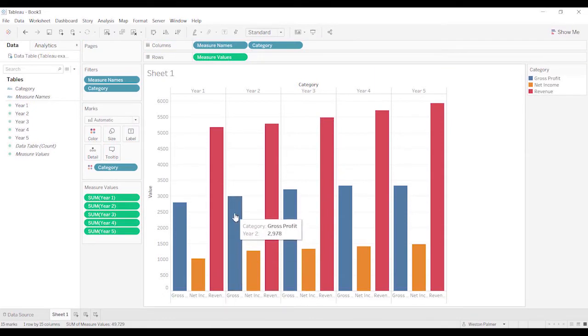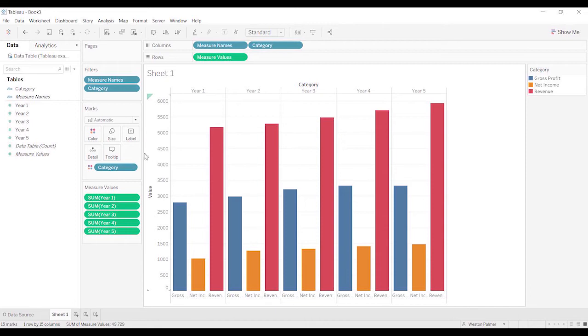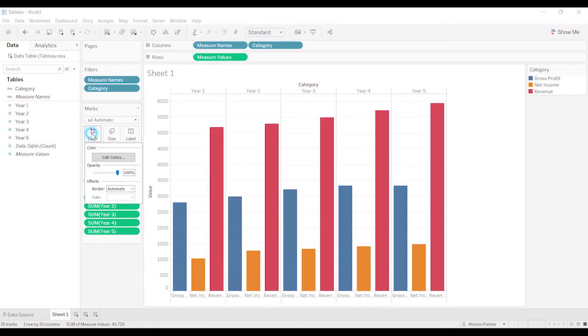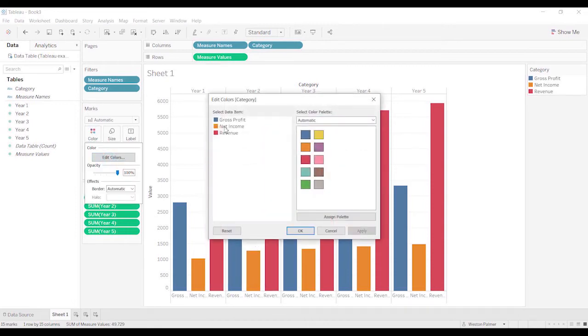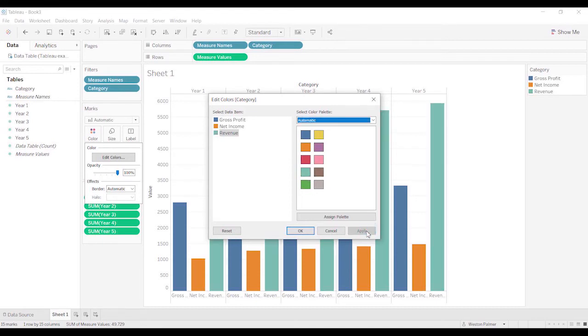One thing I don't like to do, I don't like to show revenue as red if it's actually positive. So let's come under color. Let's edit that. And we'll just put a bluish teal color.